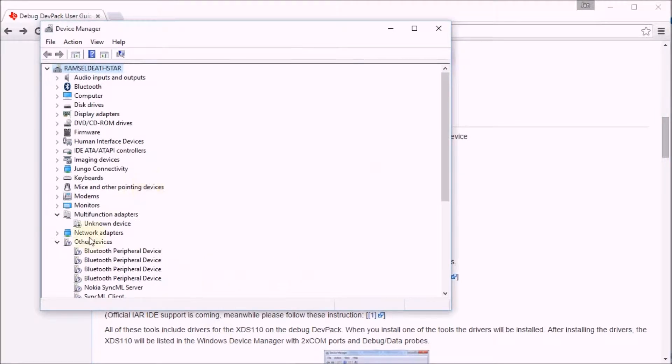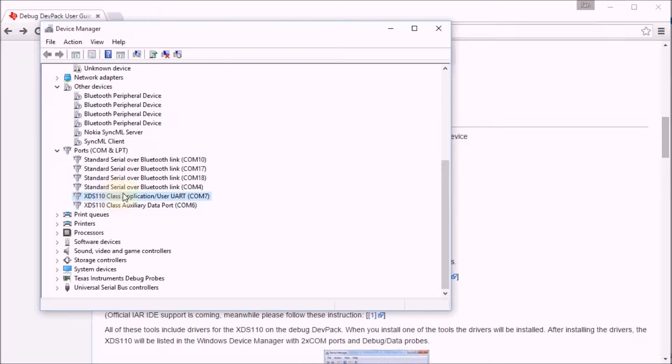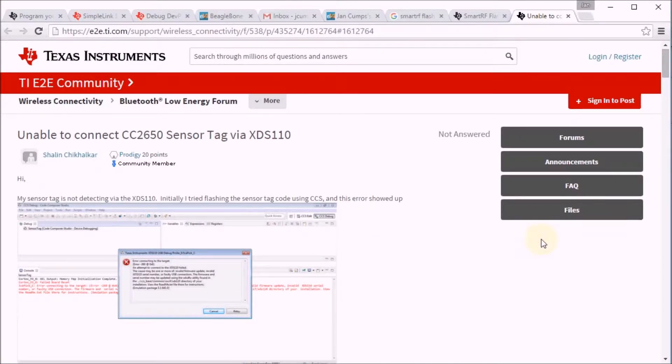Fortunately for me, on my computer it's already done. So I have everything here, I have the right drivers, and my sensor tag is recognized immediately by my computer.